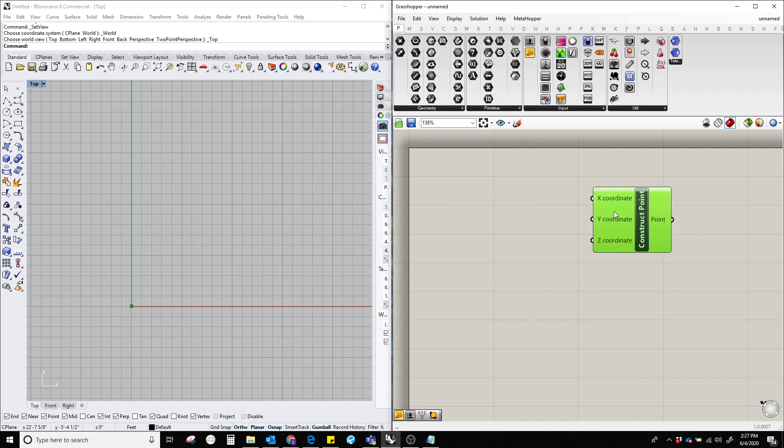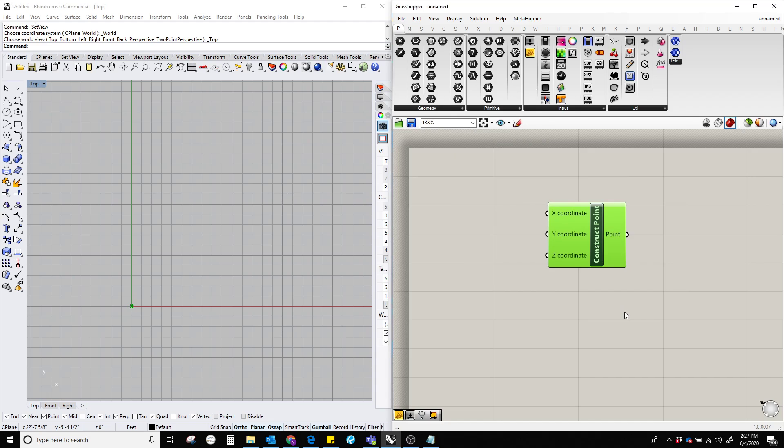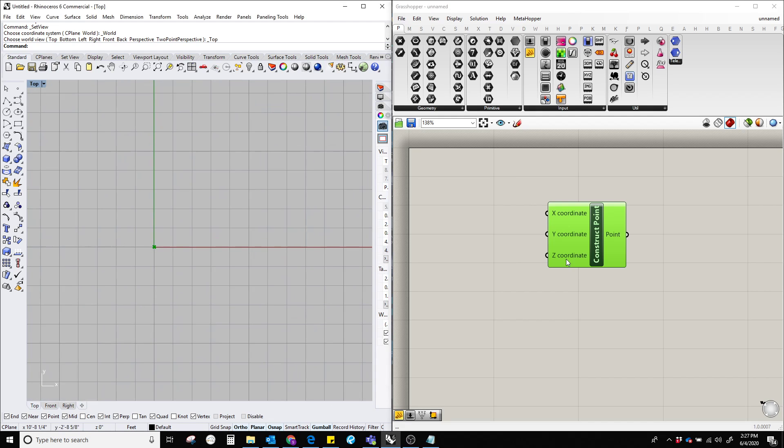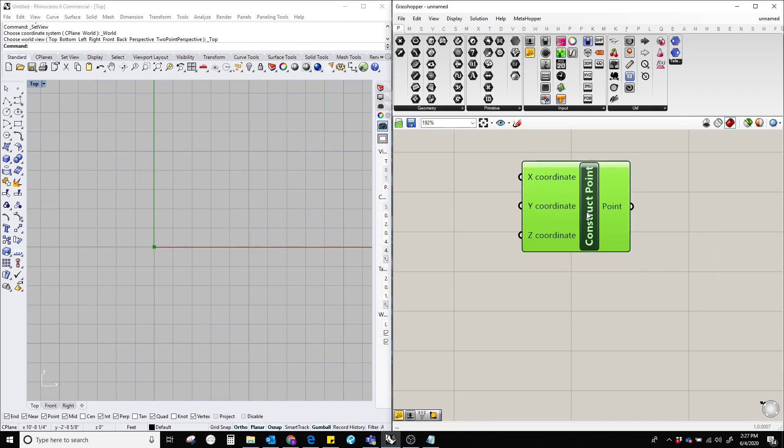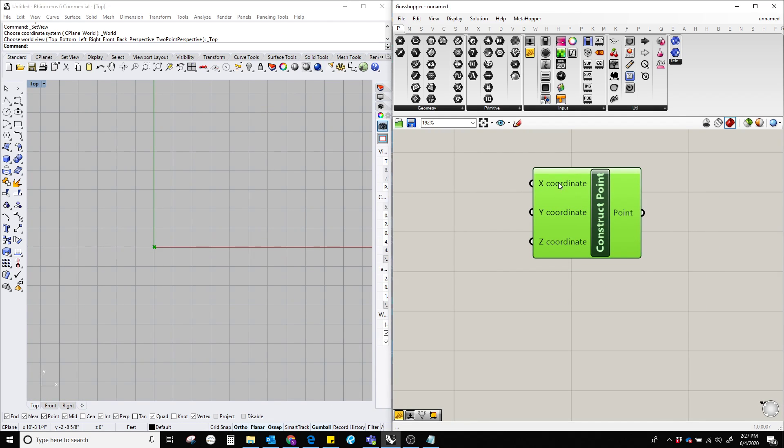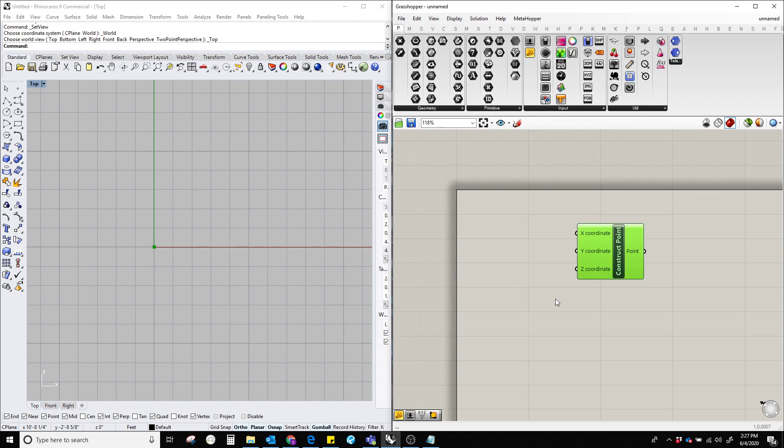There you go. Now, we can see here that the component is automatically creating a point at 0, 0, 0. Because this component comes with the default value for x, y, and z value.